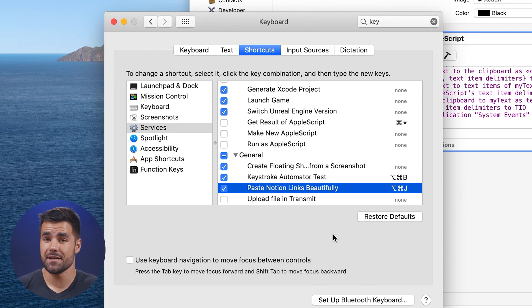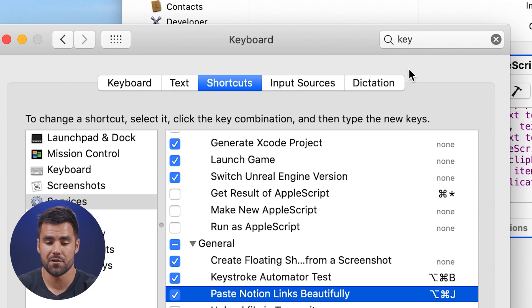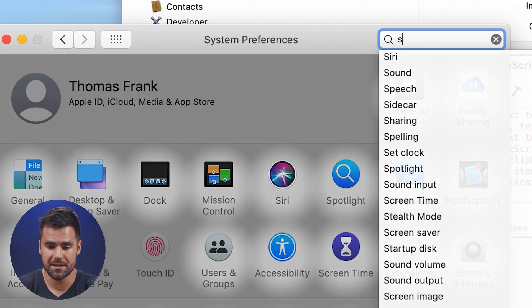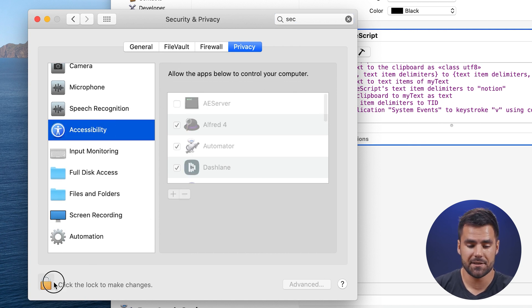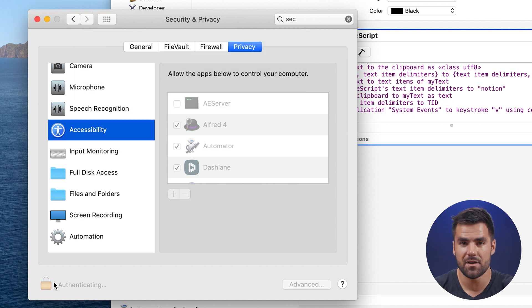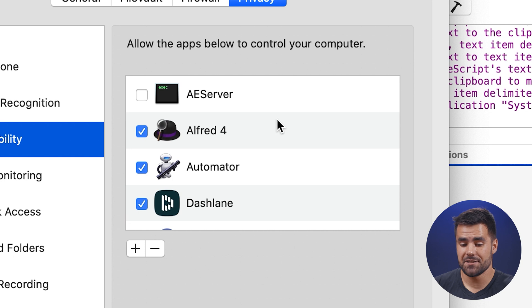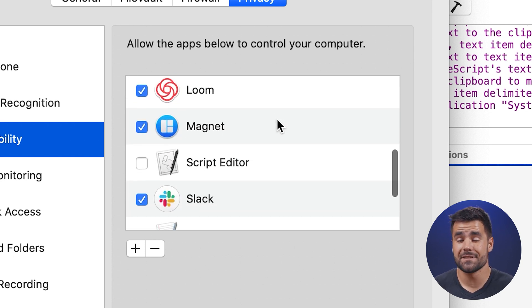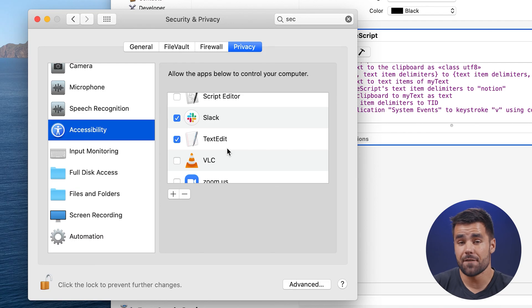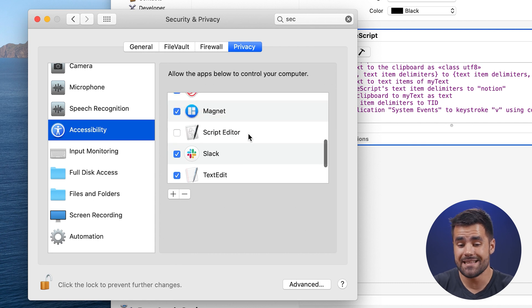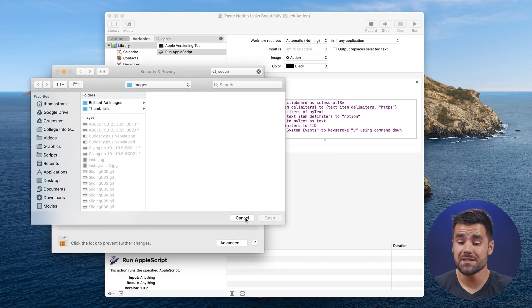You can set the shortcut to whatever you want. But what does matter is that macOS security features will prevent you from running this script until you do one more thing. Go to System Preferences → Security & Privacy → Privacy tab → Accessibility. Click the lock to make changes. Here you'll see a list of every app that needs to be enabled to run this shortcut. For any app where you want to paste Notion links — like Slack or TextEdit — you have to enable it here to work with Automator.